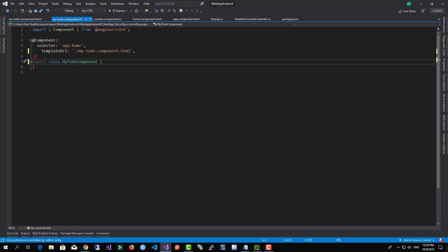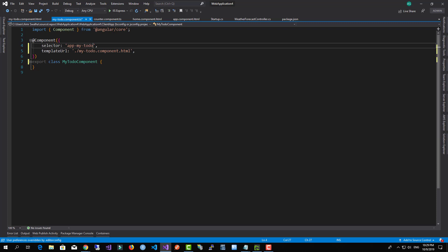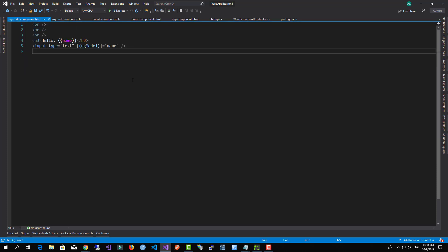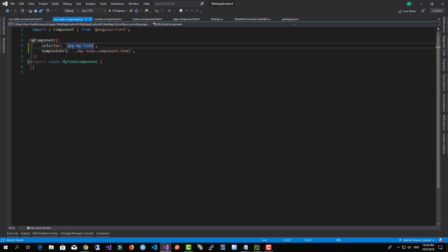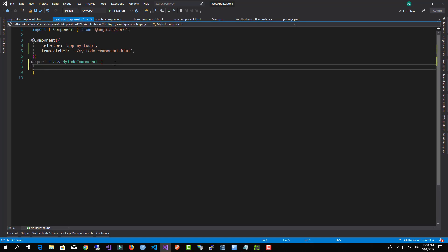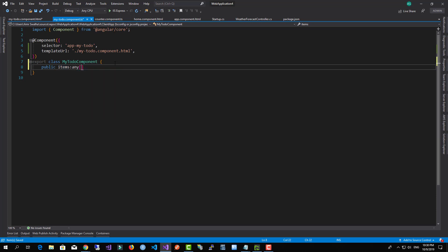Okay, and I'm going to do it over here, over selector, and I will just add a symbol. Todo list—I'm going to create a new array. I'm going to call it items of type any.